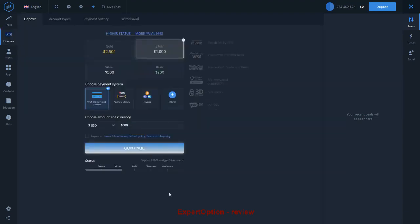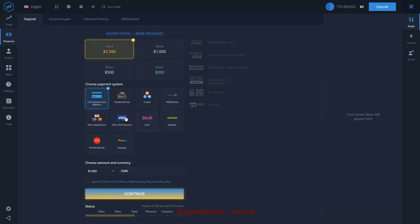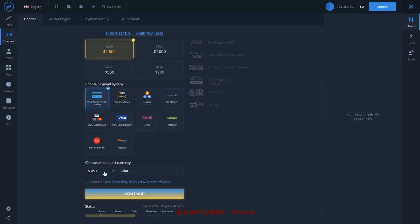As soon as you register your account, you will be able to make the first deposit. You will only need to select the deposit amount and payment method, and don't forget to tick that you agree to all terms and conditions, refund policy, and payment info policy of Expert Option.